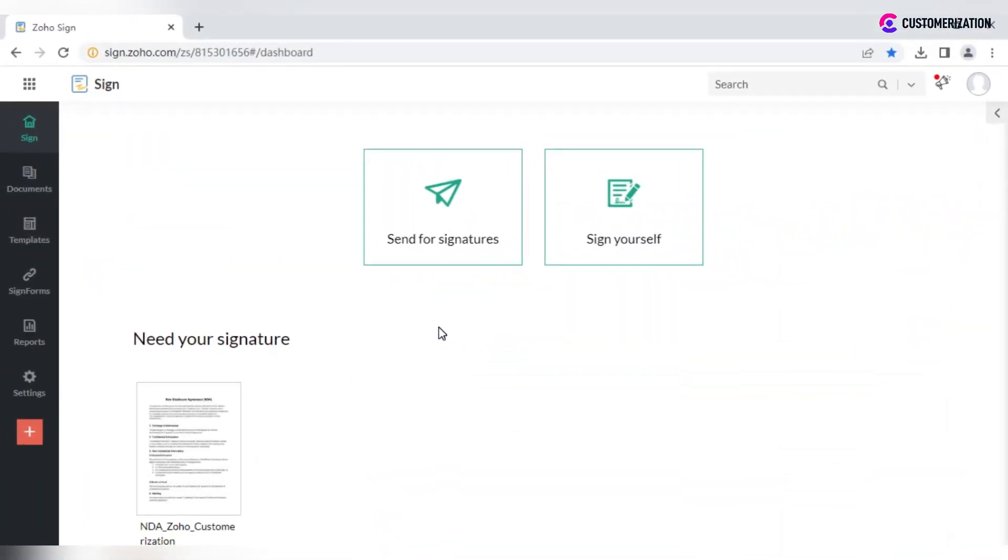Zoho Sign is a digital signature app that helps you to sign, send to collect signatures and manage documents in one place, which will save you time and cut down your expenses on printing, scanning and mailing documents.